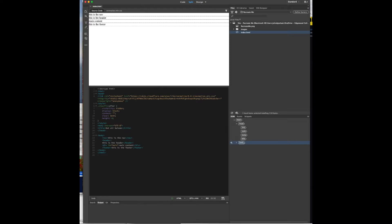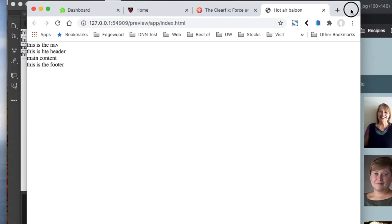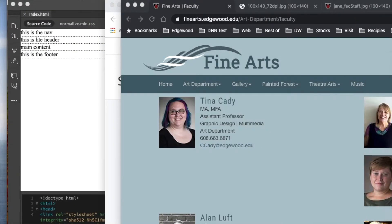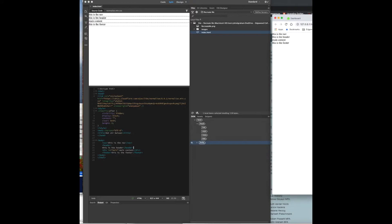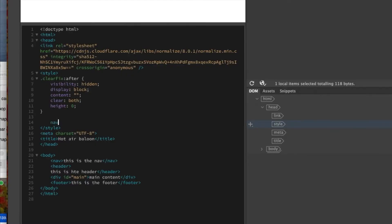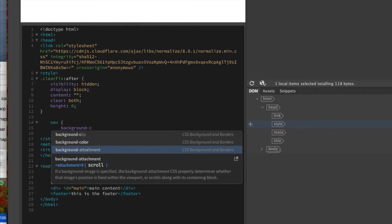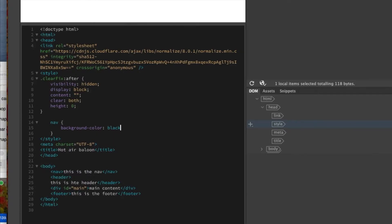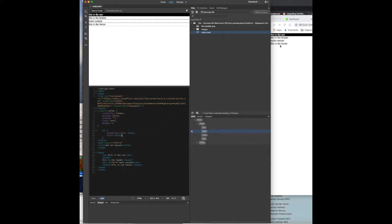We've got that built; the web page is there. Let's put in some of the larger pieces. You can kind of see the changes happen as we work on it. In the CSS for nav, we'll set background-color to black and color to white. You can see that right there.